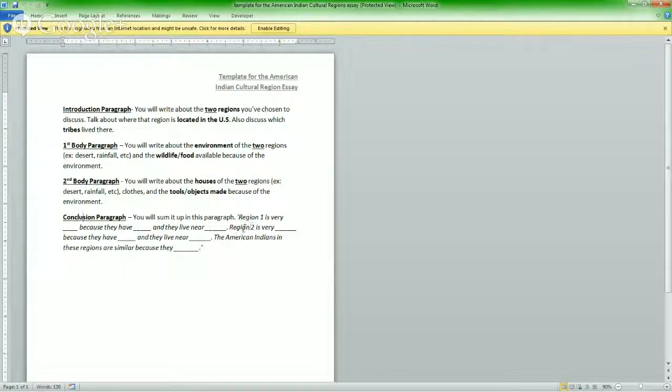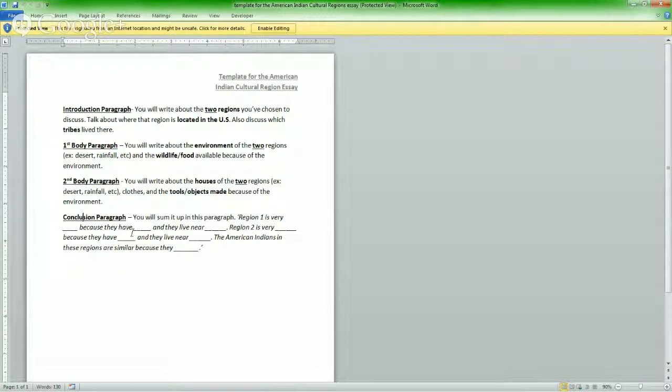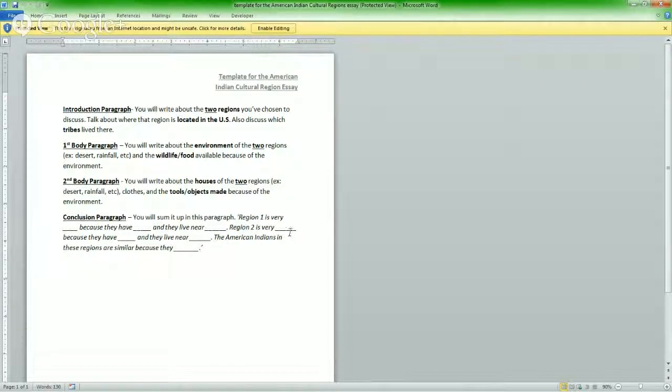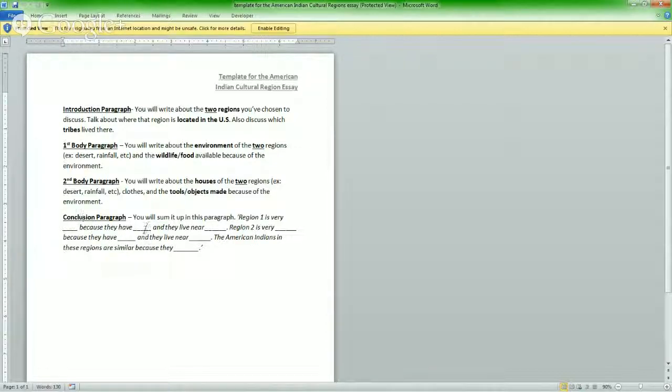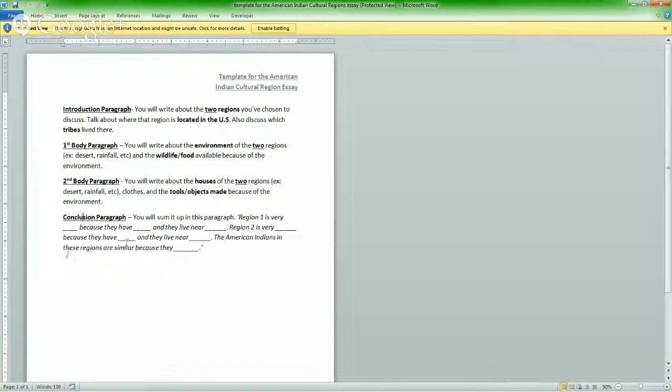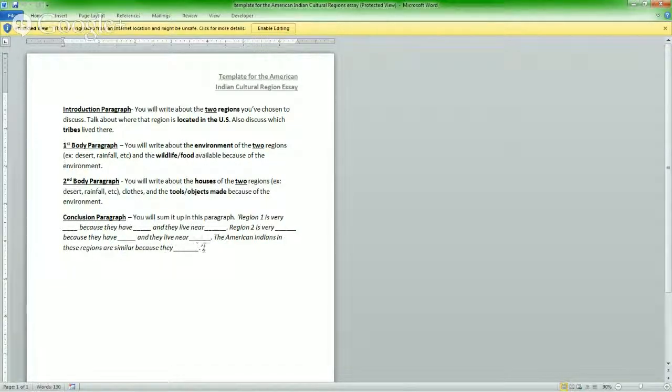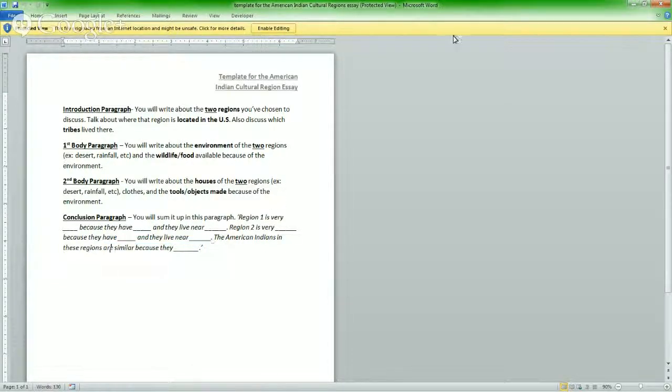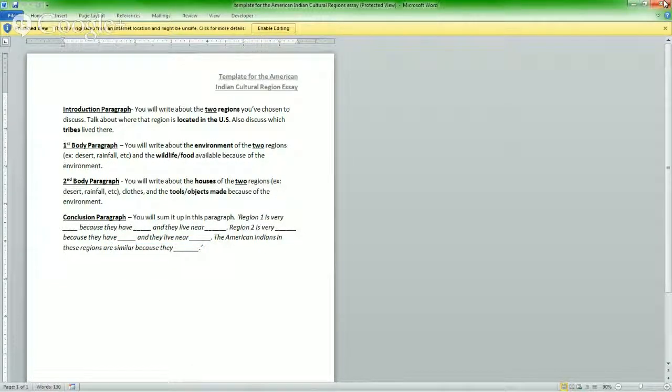The conclusion paragraph, you're going to sum it up like this. Region one is very something something because they have lots of something something and they live near something something. Region two is very yeah because they have lots of blah blah blah and they live near the stuff. The American Indians in these regions are similar because they, this sentence is important. You're going to compare them but also tell why they're similar. So that's if you only choose to do an essay.